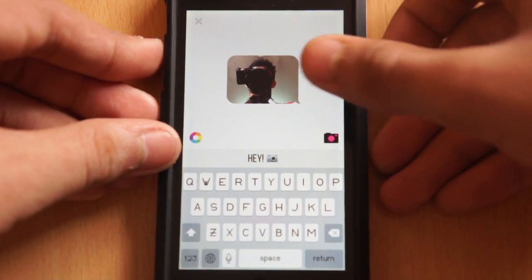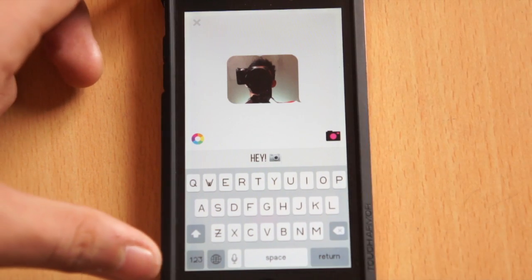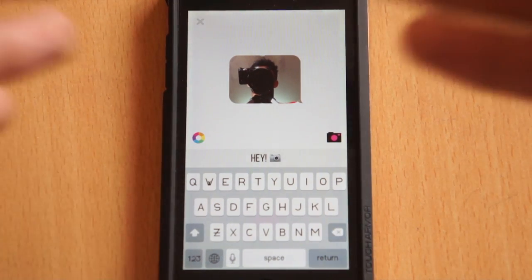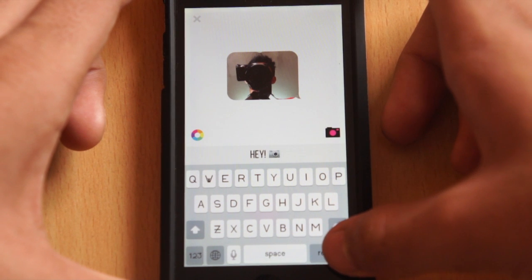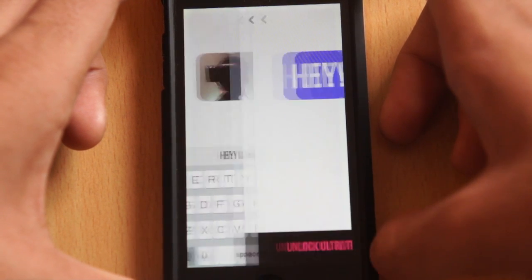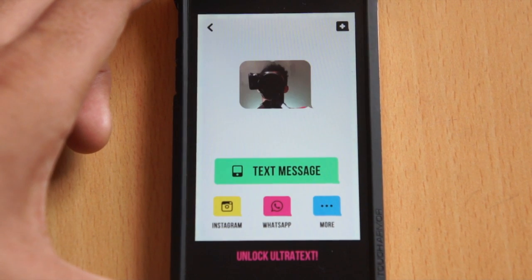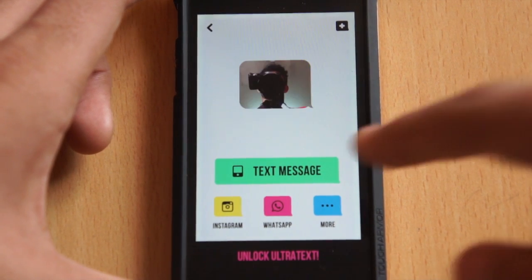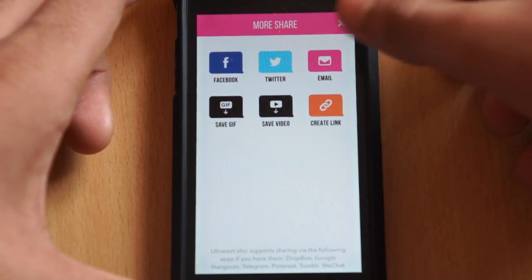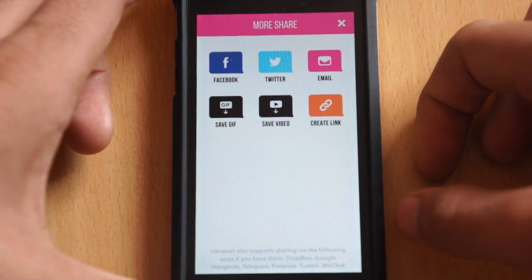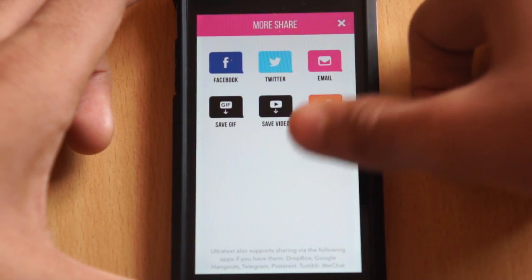That's a message from my friend with a graphic of my current picture — basically displaying yourself with a message. Now you tap the return key and it looks something like this: 'Hey!' along with that picture. You can then send it via text message, Instagram, WhatsApp, and more.